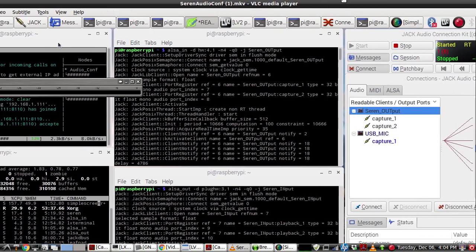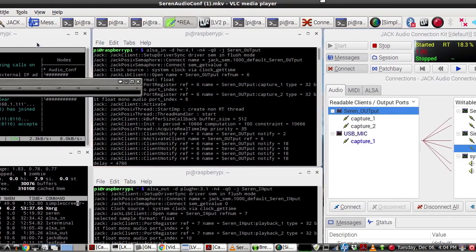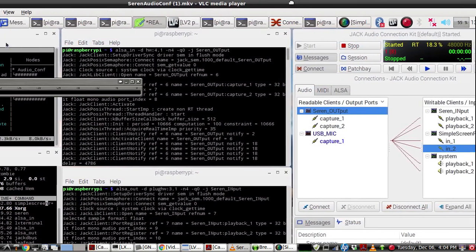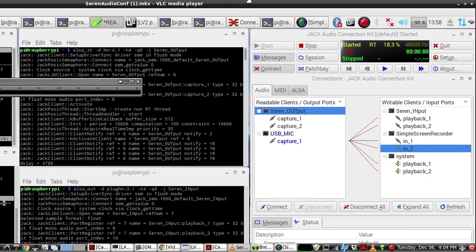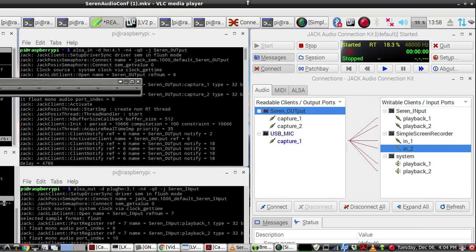What we're using for the sound synthesis is something called SuperCollider, which is an open source sound synthesizer. It's absolutely amazing. And it all runs on the CPU. It's all software.